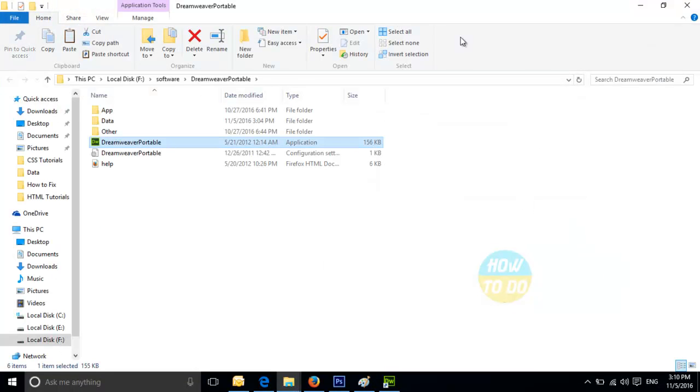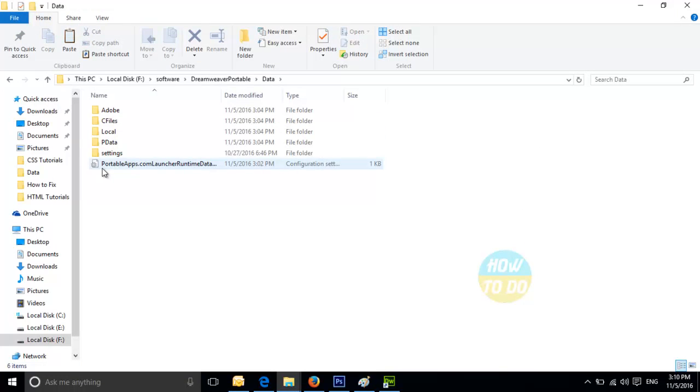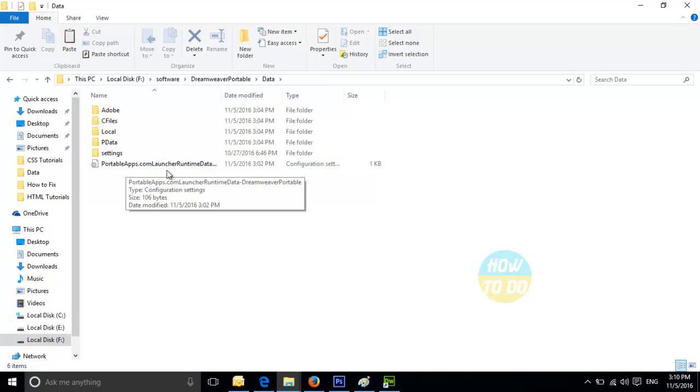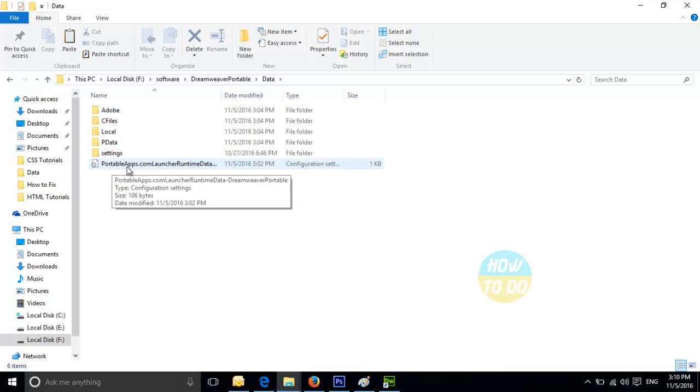Once you click on open file location, you will have to go into the data. And here you will be finding this particular link wherein there will be a portableapps.com launcher runtime data. So this is the one wherein you will have to go ahead and fix it.